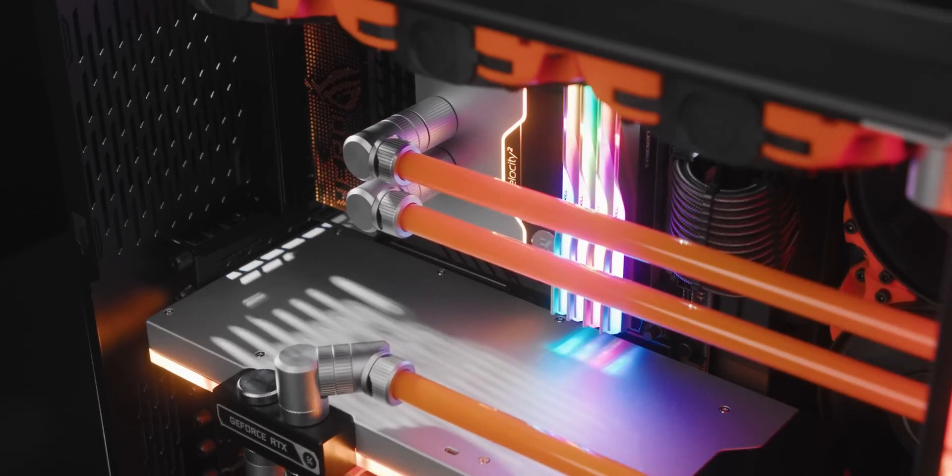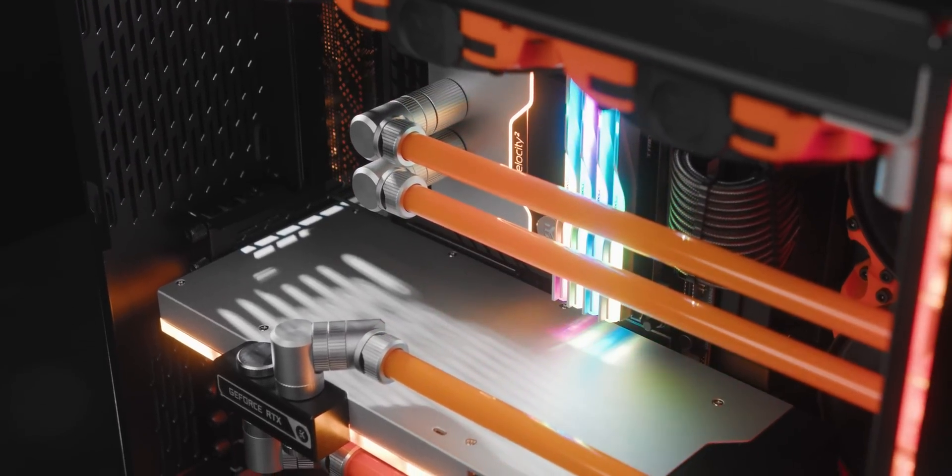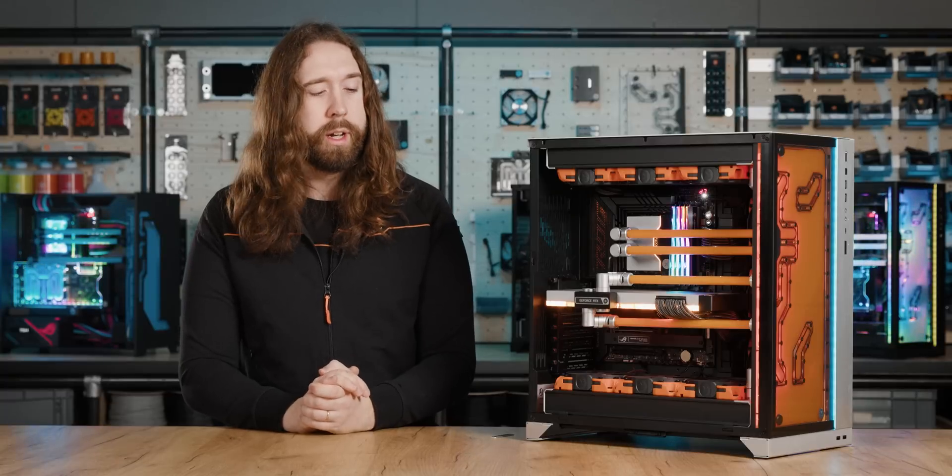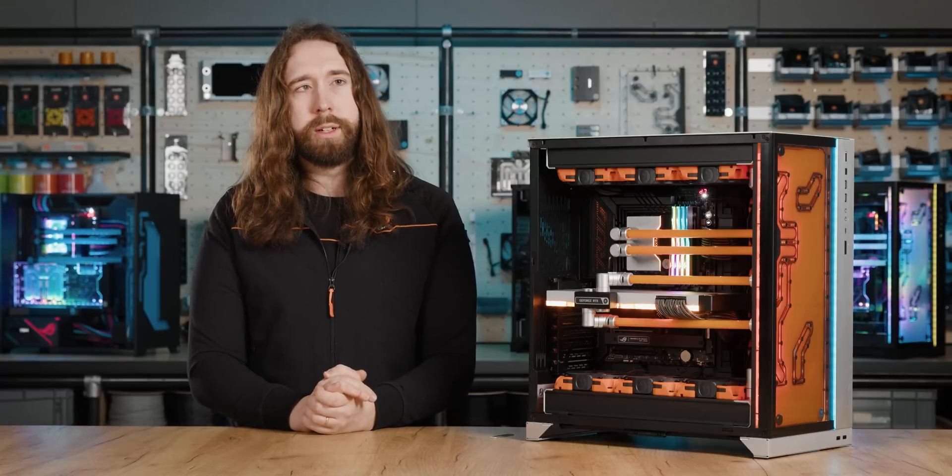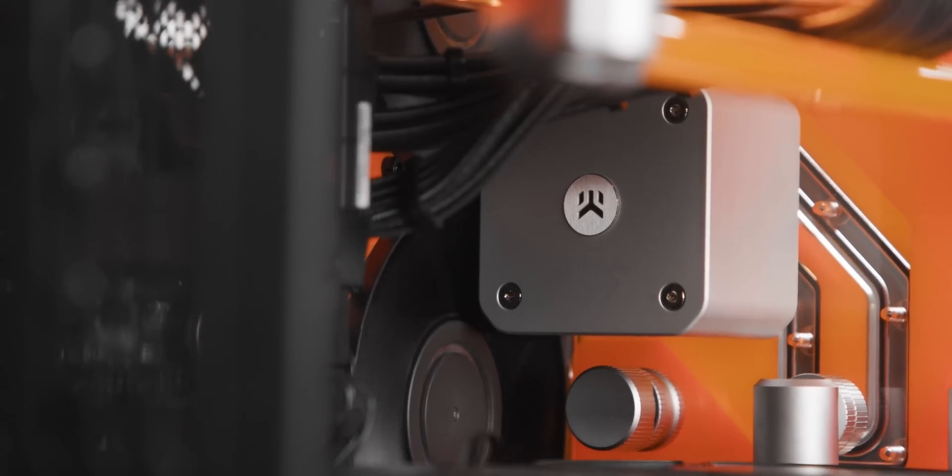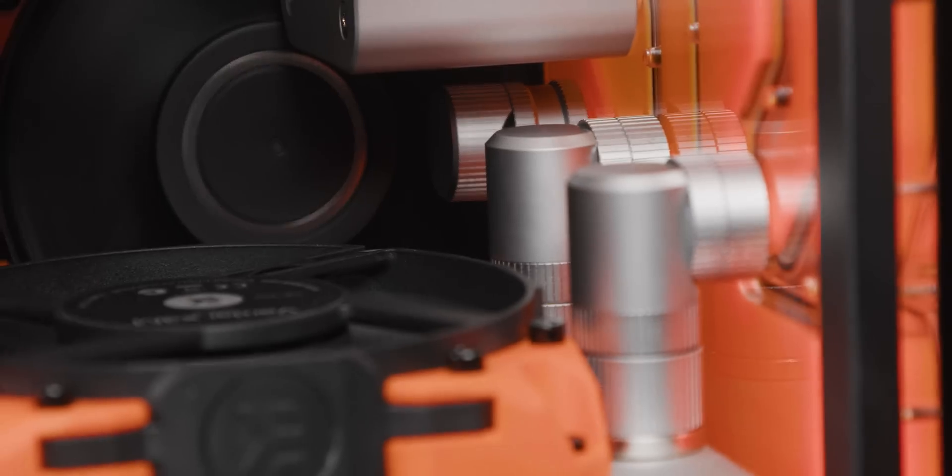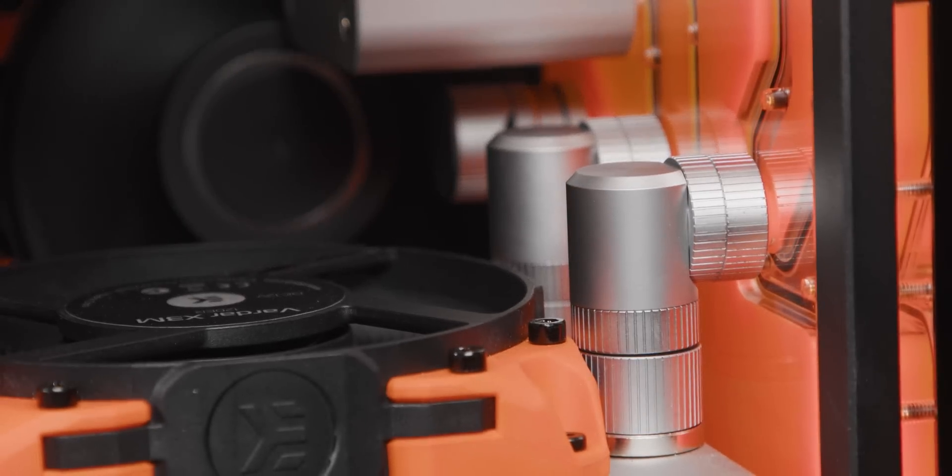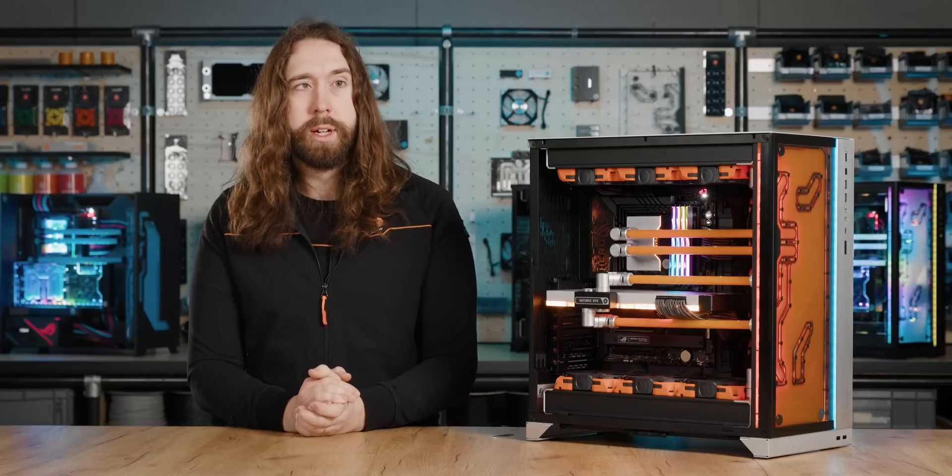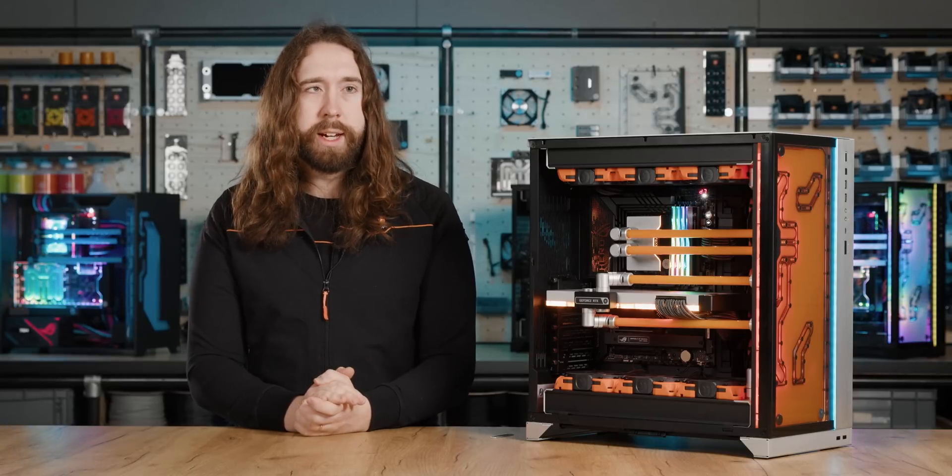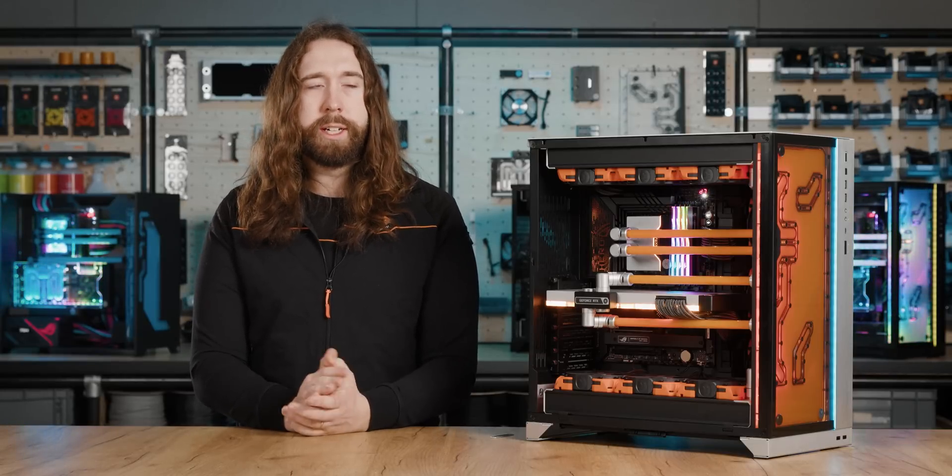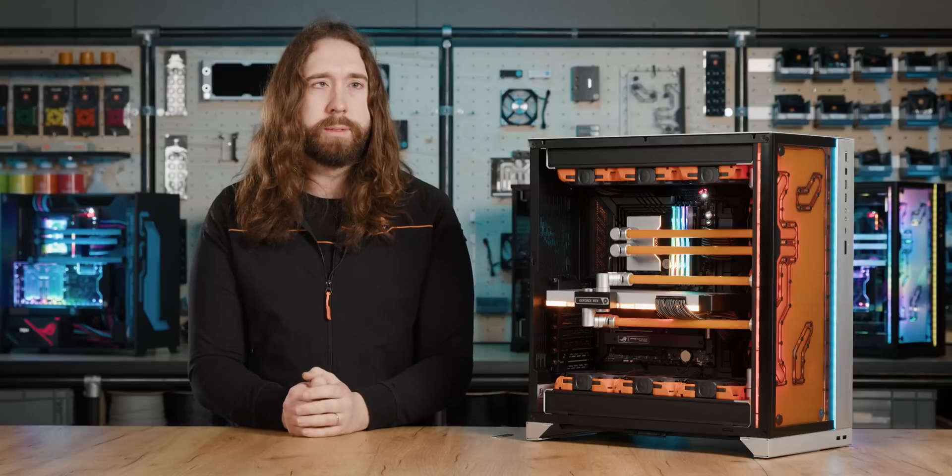So you can see we exchanged the Vector 2 backplate for a silver one. We added the silver convection D5 cover to the distribution plate and also chose satin titanium for all of the torque fittings and the CPU block itself. Everything came together really nicely and we achieved a high contrast between the orange, black, and silver.